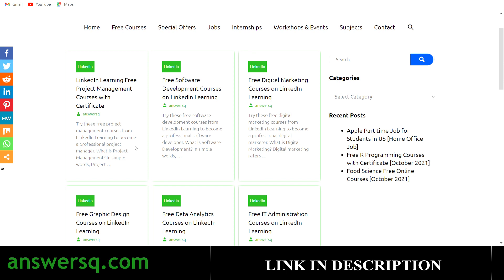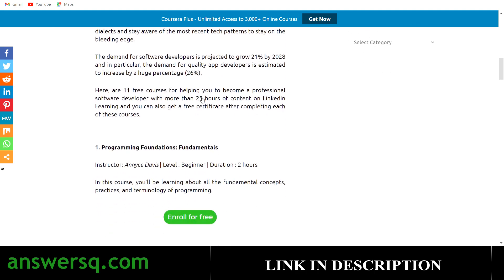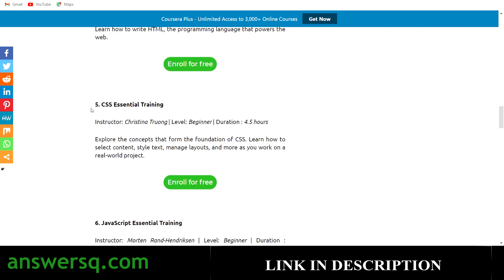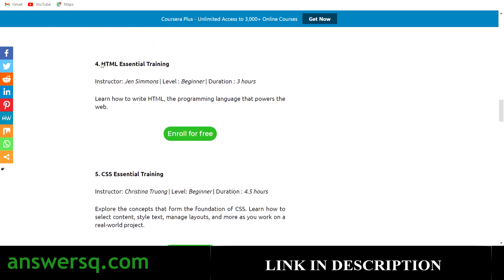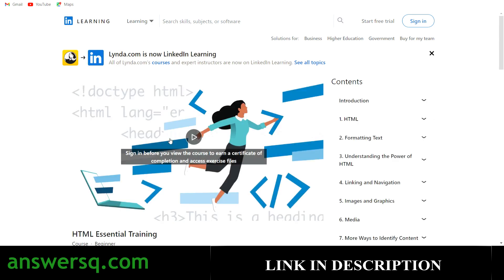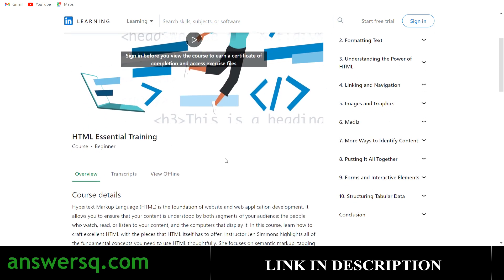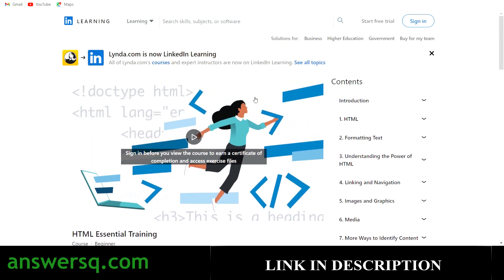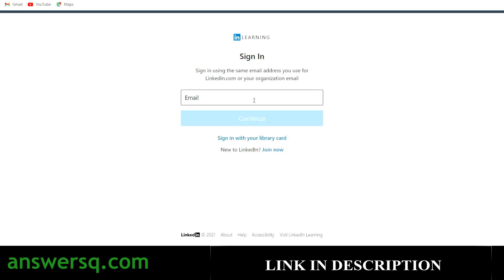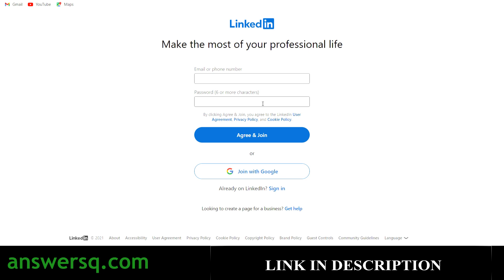Now let's see how to enroll. Let me take the free software development courses on LinkedIn Learning, click on it, and go to the HTML training course. If you click 'Enroll for Free,' you'll go to the course page on LinkedIn Learning. There's no 'Start One Month Trial' button, which means this course is available for free. Simply click 'Sign In' and log in, or click 'Join Now' to create a new account with your phone number and a password.